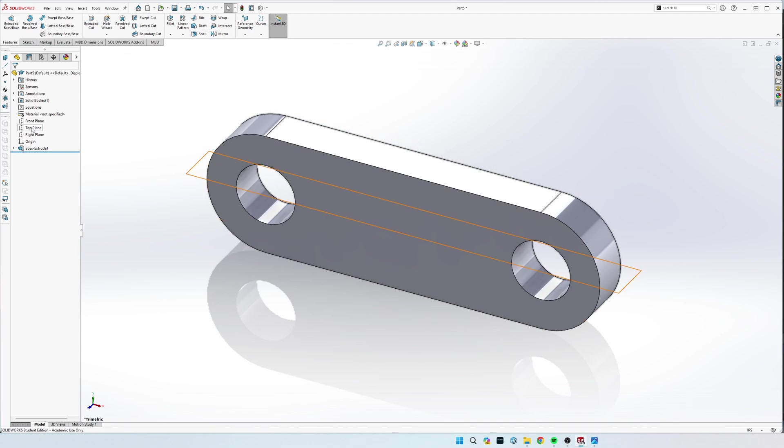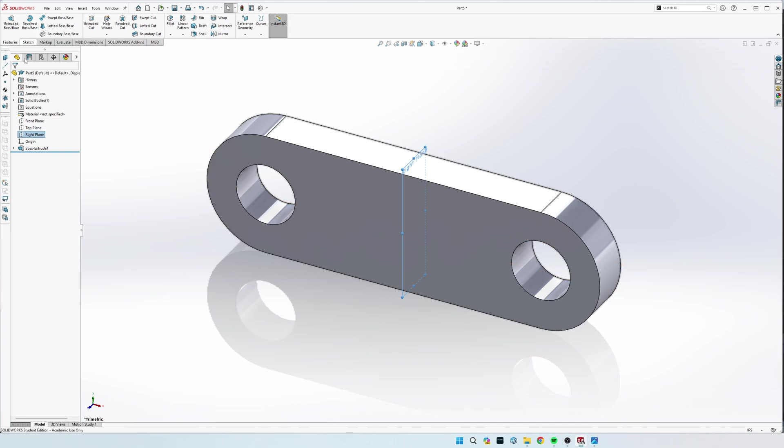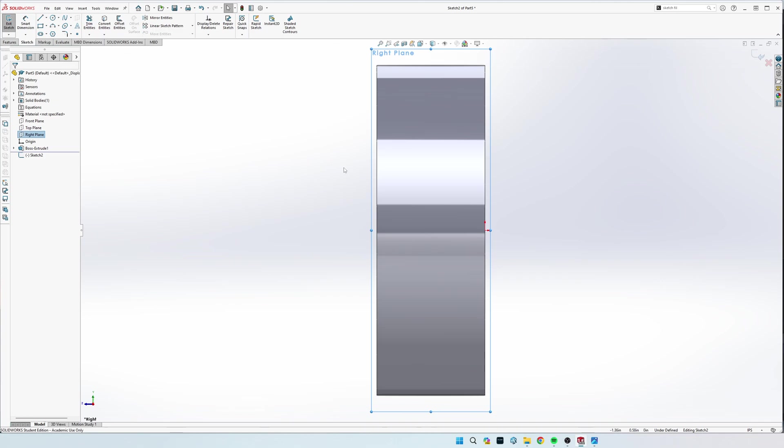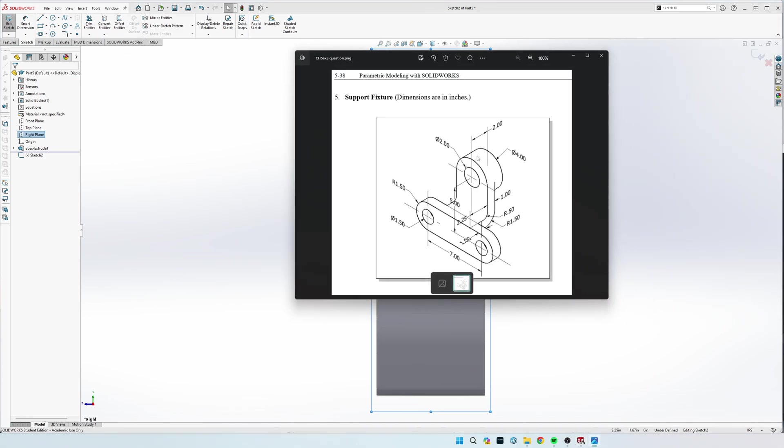Alright, and now we see our 3 principal planes right here, so we're going to click this right plane, and click sketch, or you can select that plane, come to sketch tab, and click sketch. And now we're going to be looking at this drawing from the right hand side.